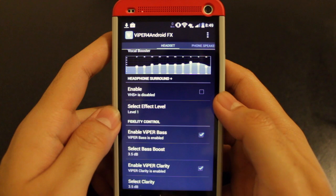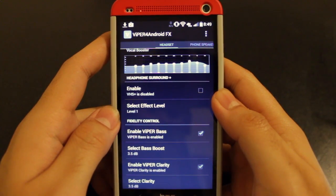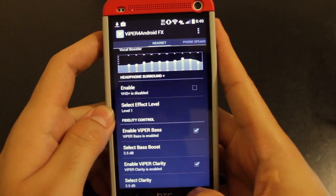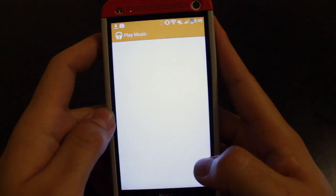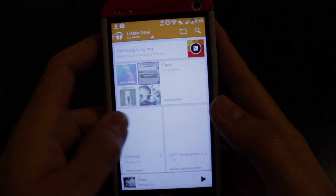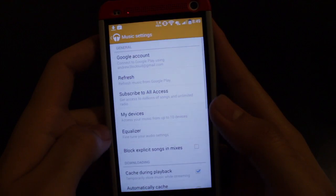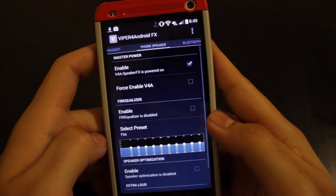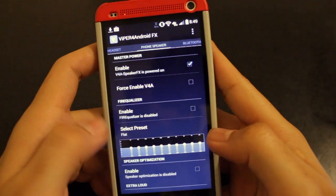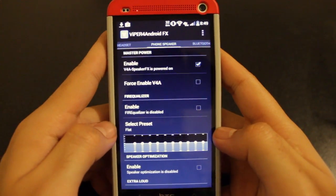And there you go, guys. That's it. After that, your Viper for Android will be the default equalizer for your phone, and you'll be able to select it from any app. So if you open up Play Music and go to your settings, you'll be able to hit equalizer and then Viper for Android will automatically open. And you'll be able to change it and tweak it to your heart's content.